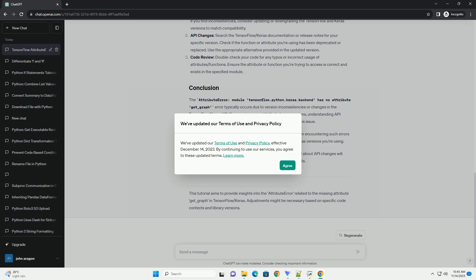Remember, keeping your libraries updated and staying informed about API changes will help in avoiding such errors in your TensorFlow and Keras projects. This tutorial aims to provide insights into the attribute error related to the missing attribute get_graph in TensorFlow/Keras. Adjustments might be necessary based on specific code contexts and library versions.